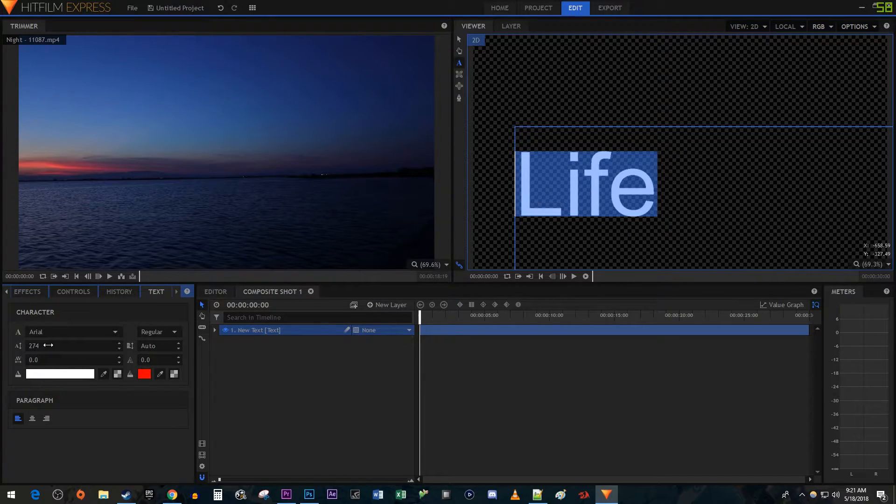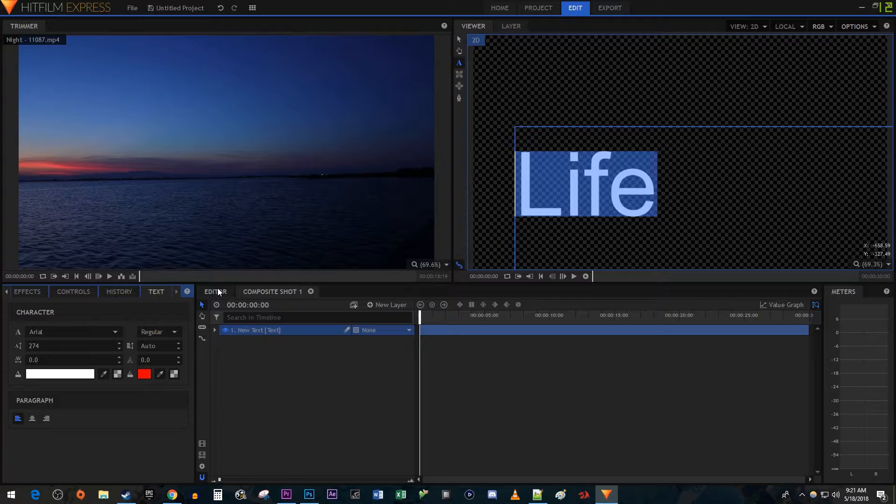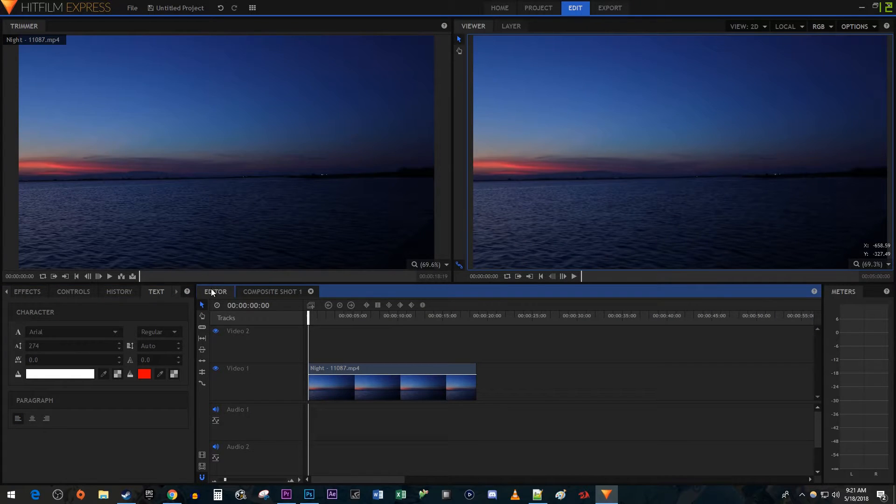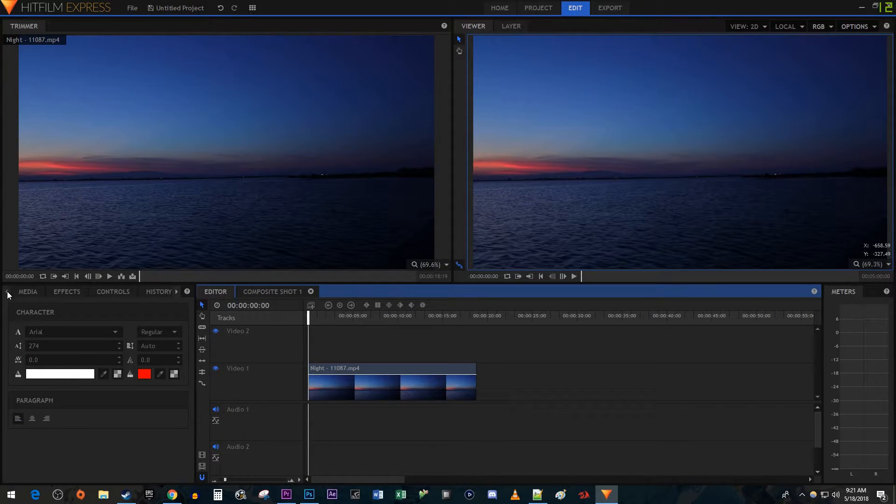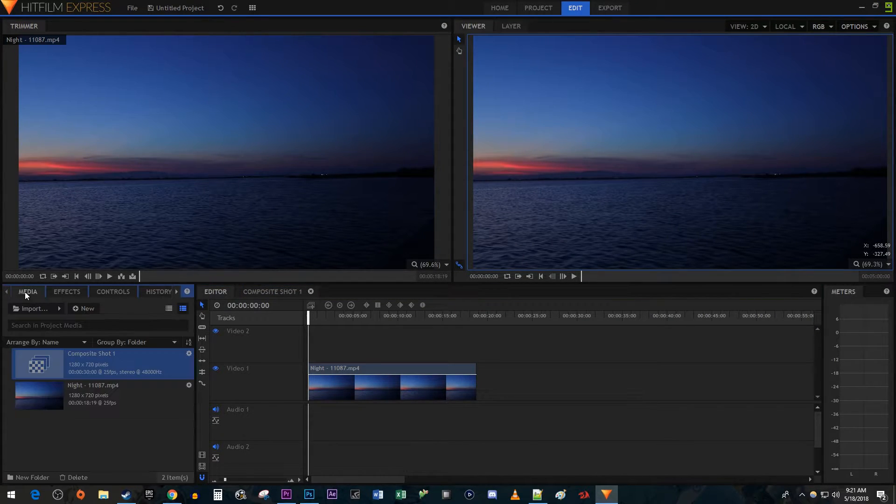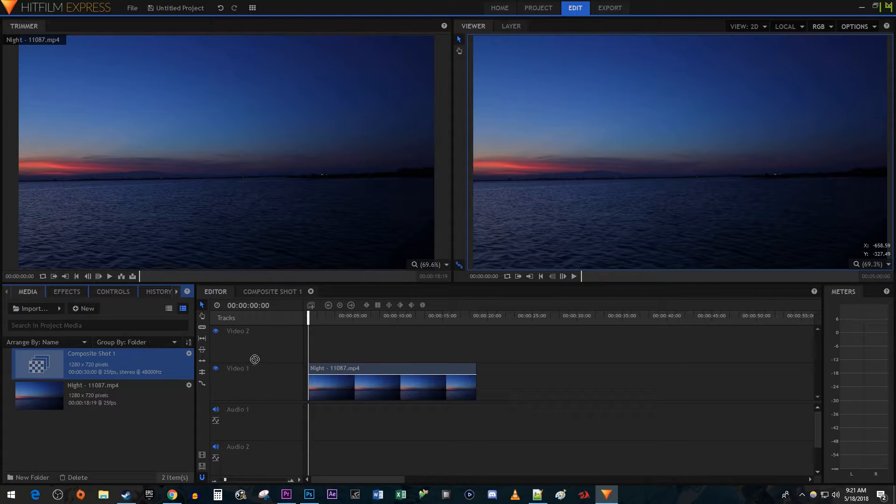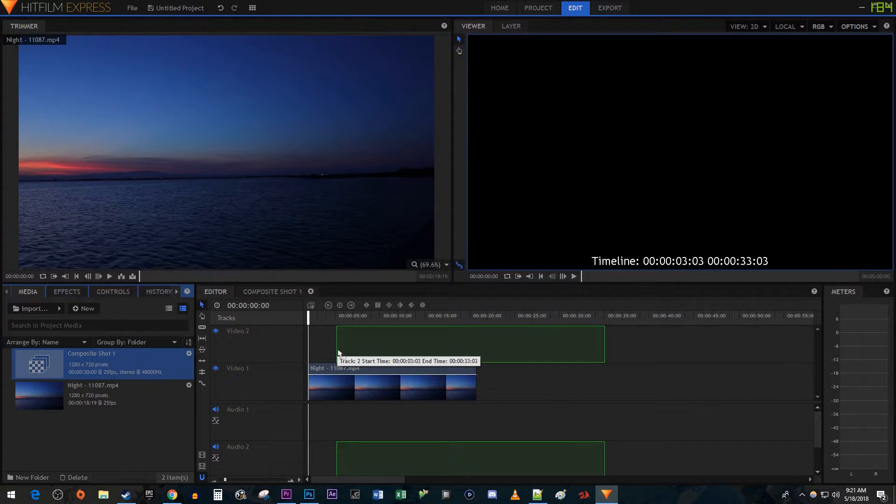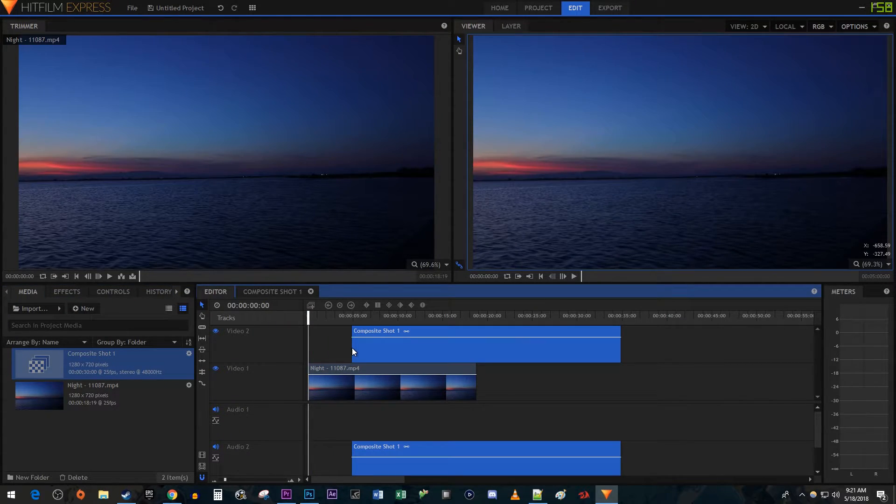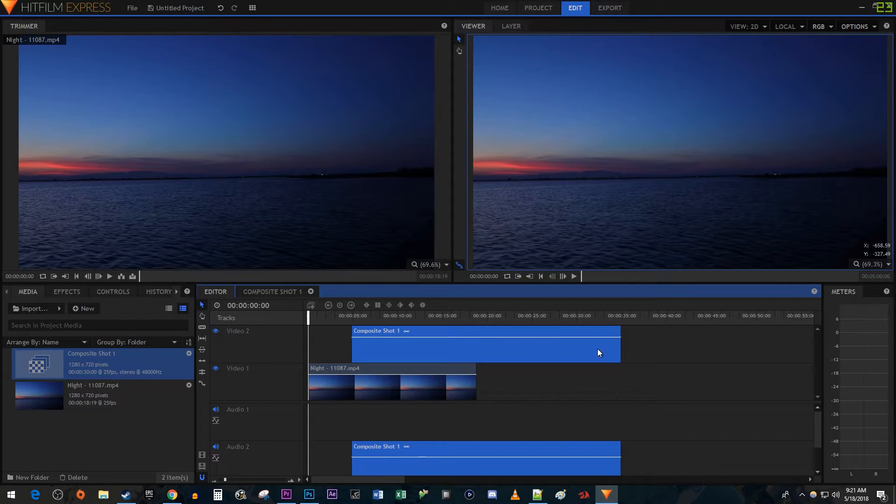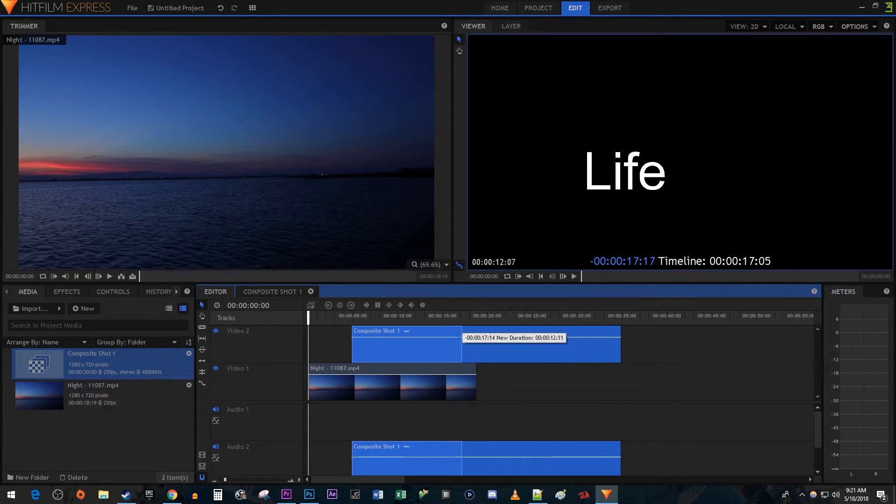Alright, we're finished adding text so let's go back to the editor. Open up the Media tab. Drag your new composite shot above the Video 1 track on the timeline to where you'd like your text to start flickering. Then drag its end to trim it to where you'd like your text to stop being shown.